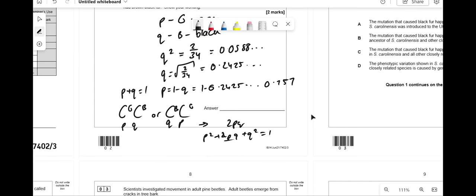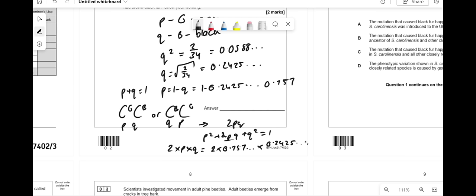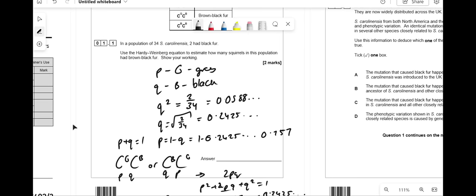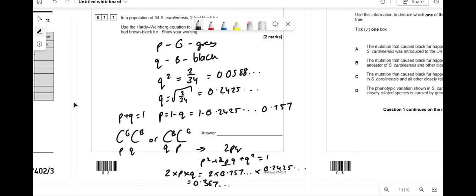2PQ = 2 × 0.757 × 0.2425 = 0.367. But this is only the decimal proportion of the population. They've asked for the actual number, so multiply by 34: 34 × 0.367 = 12.48, which rounds to 12, because you can't have 0.48 of an animal.